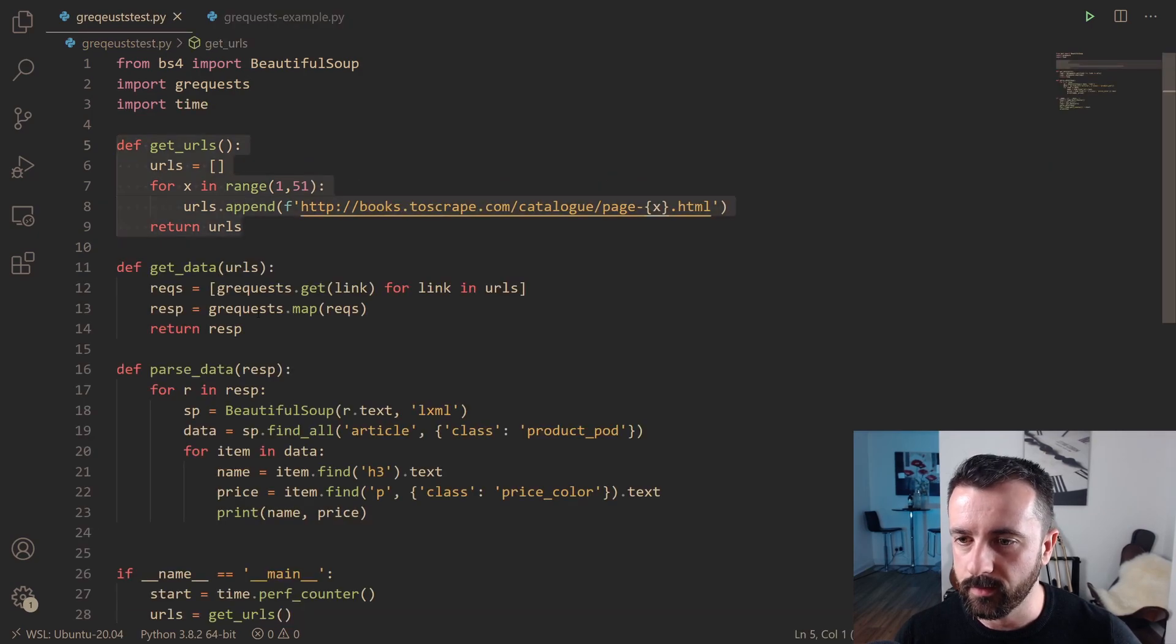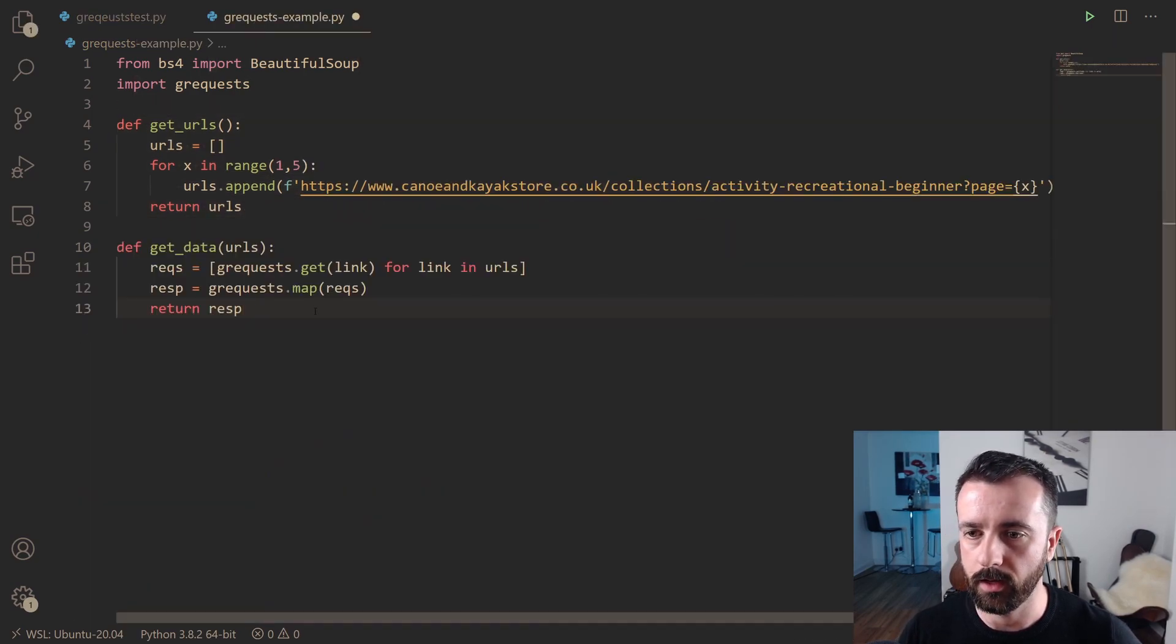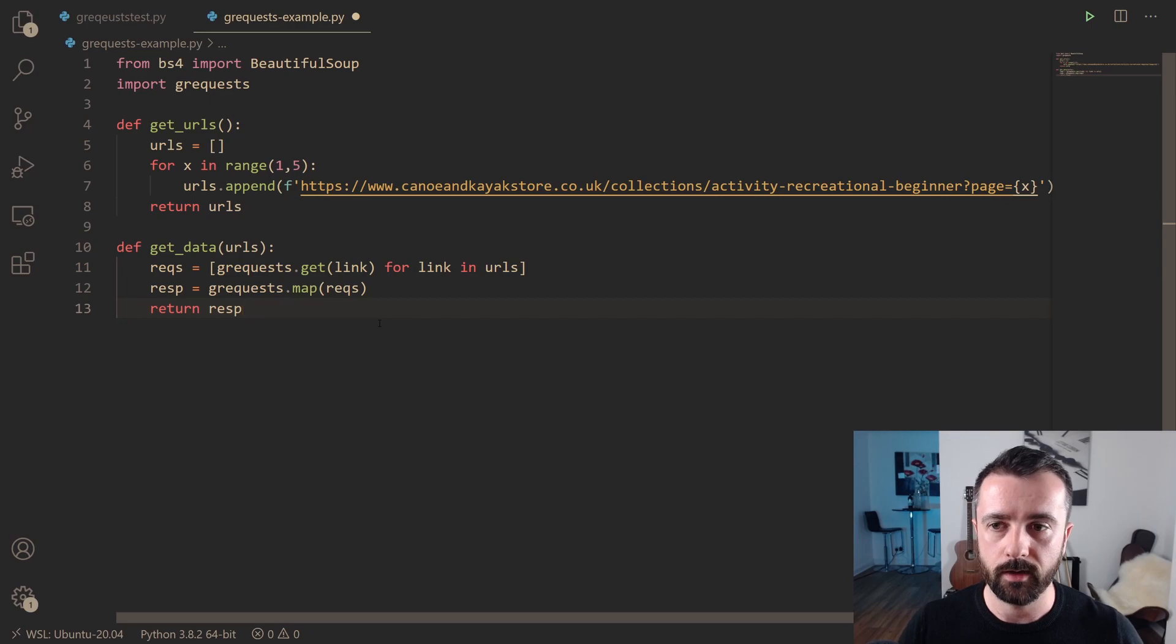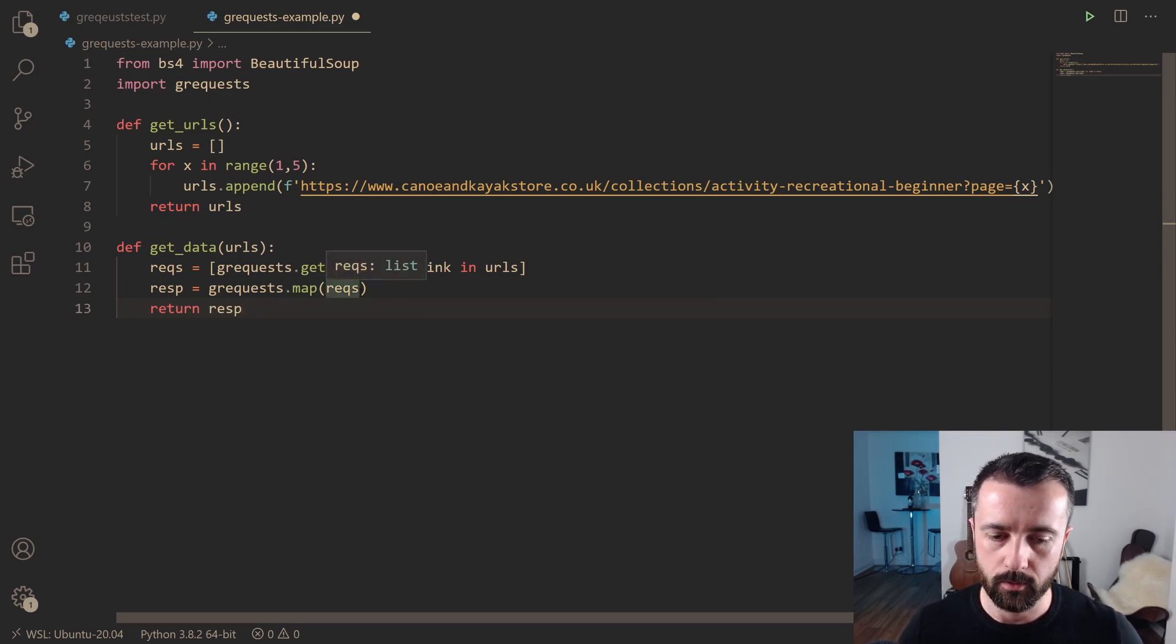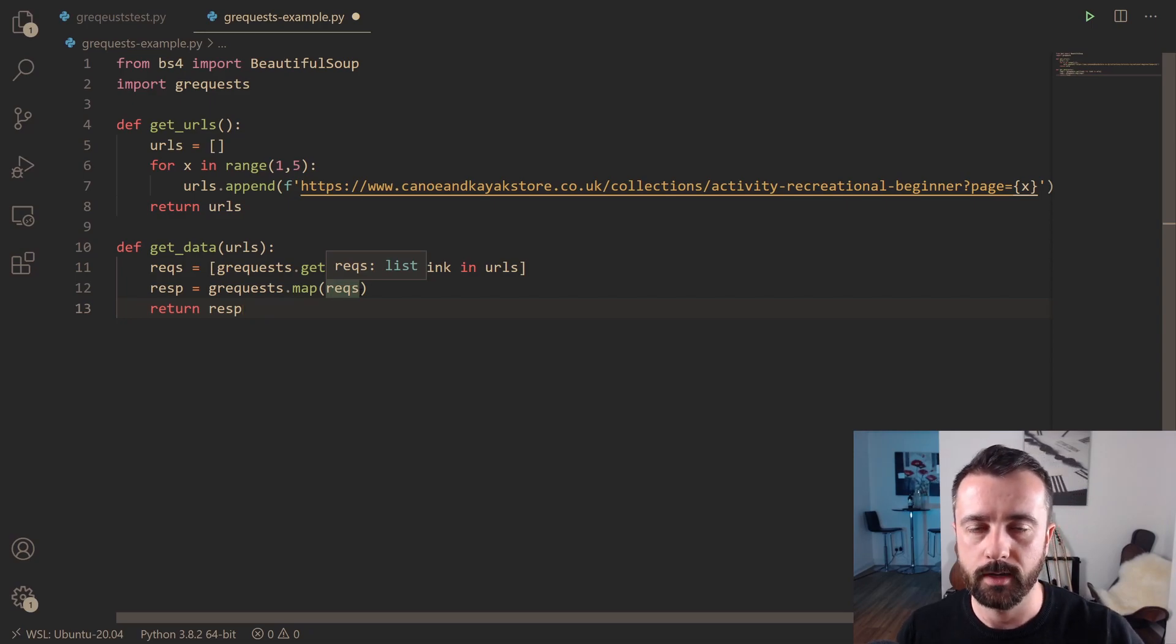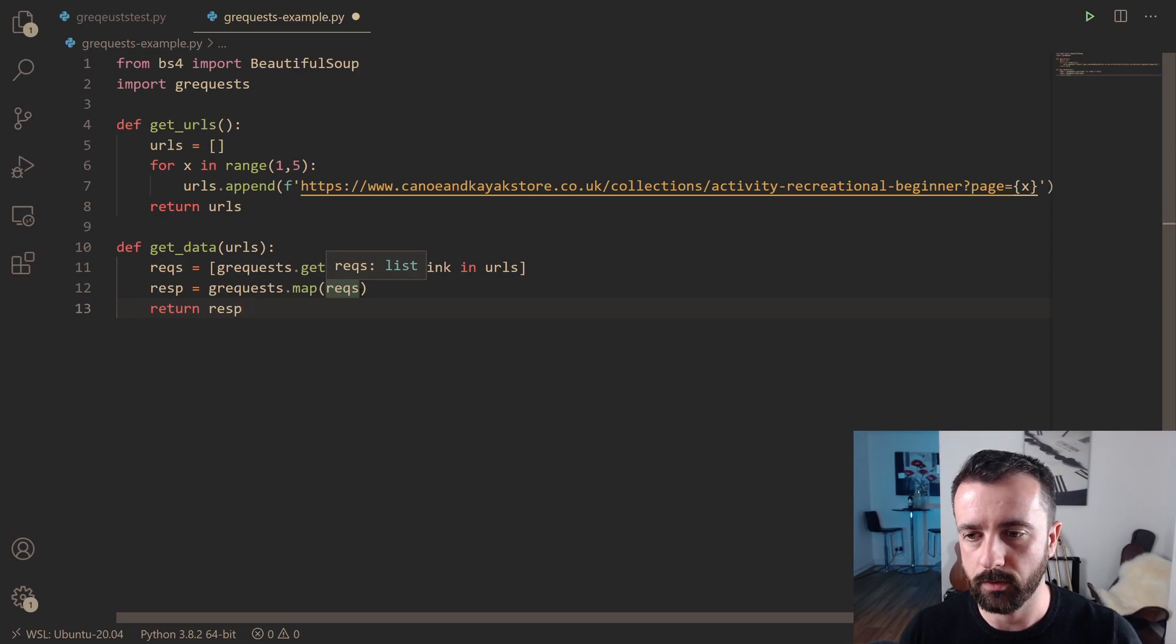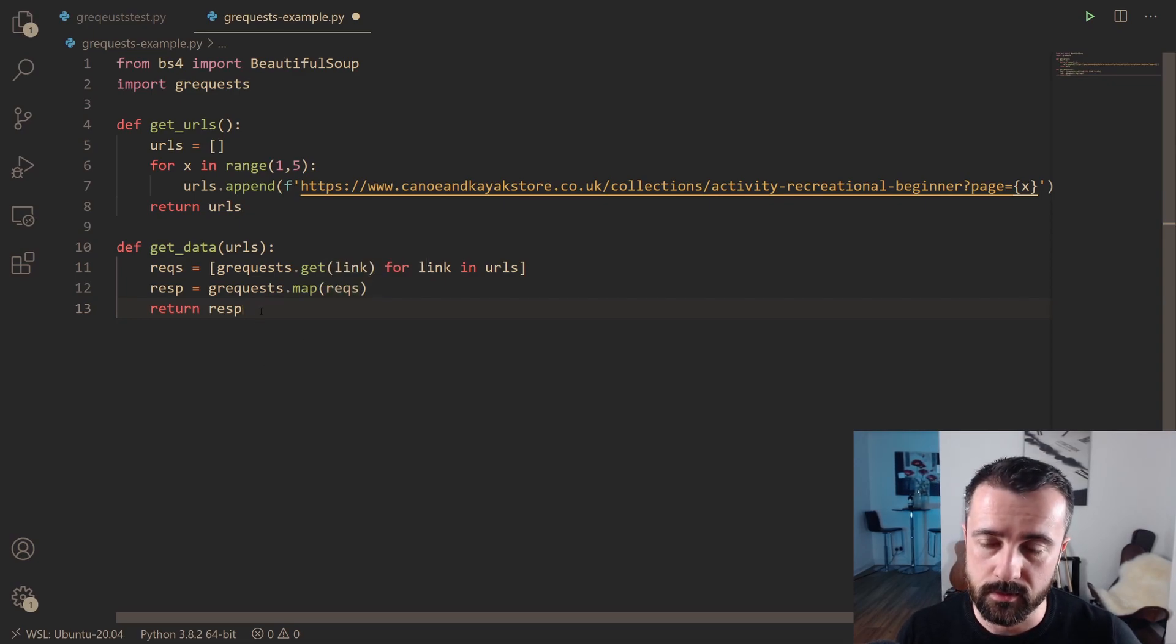The next thing that we need to do is we need to write our G request function. Again, this is very similar. So I'm going to copy this and put it in here. So all we're saying here is that it's going to basically take all of the request URLs that we give it in the list that we're generating, and it's going to asynchronously send out all the requests whilst waiting for the page to return the response. And then it's going to store the response back in this response variable that we get.